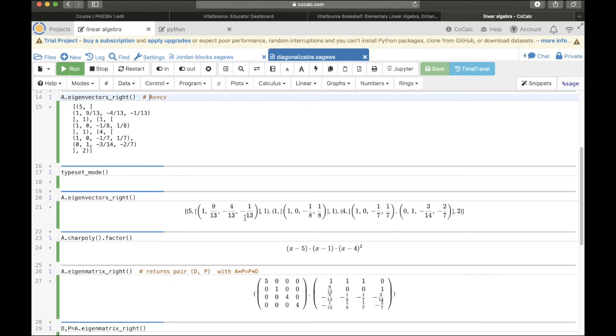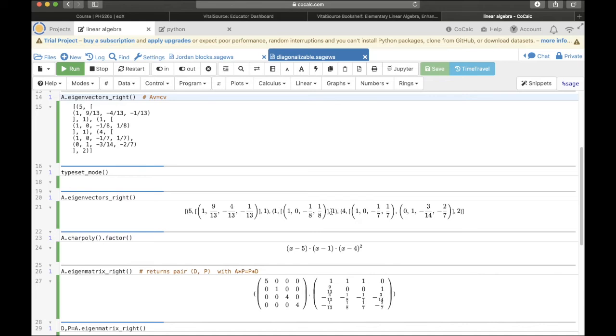Similarly this second item in the list is eigenvalue of 1. That's here. The algebraic multiplicity is 1. That means the exponent on the x minus 1 is 1. And then the eigenvector is in here.